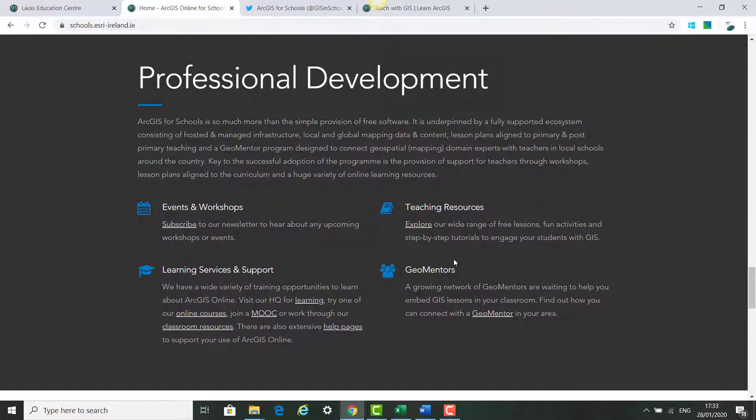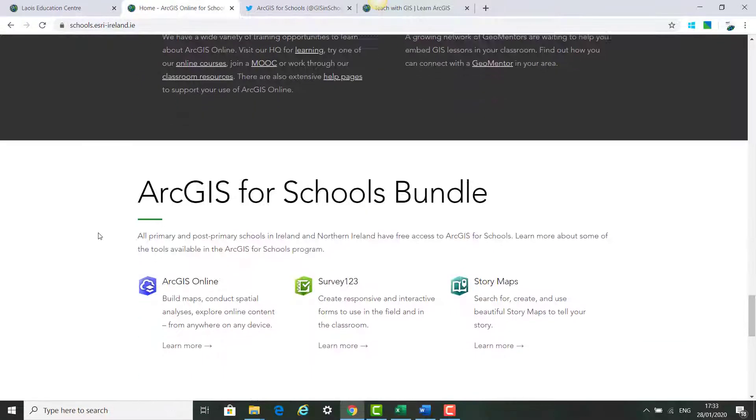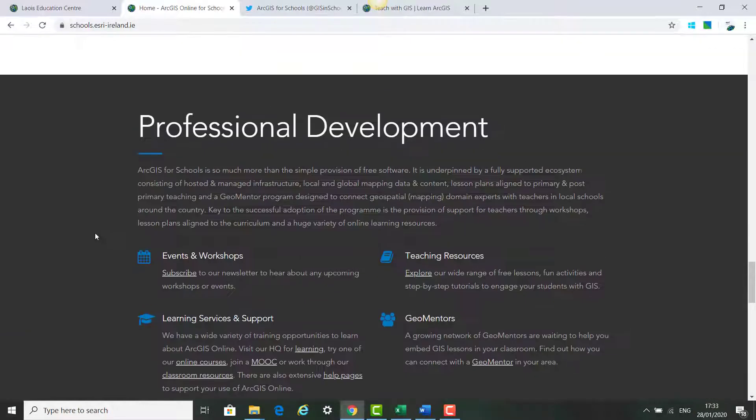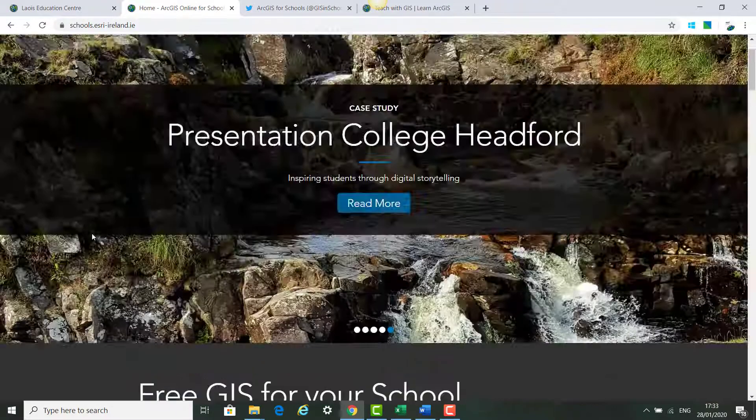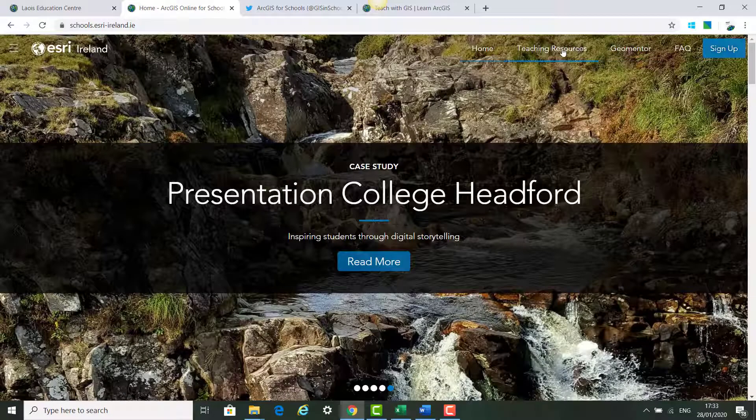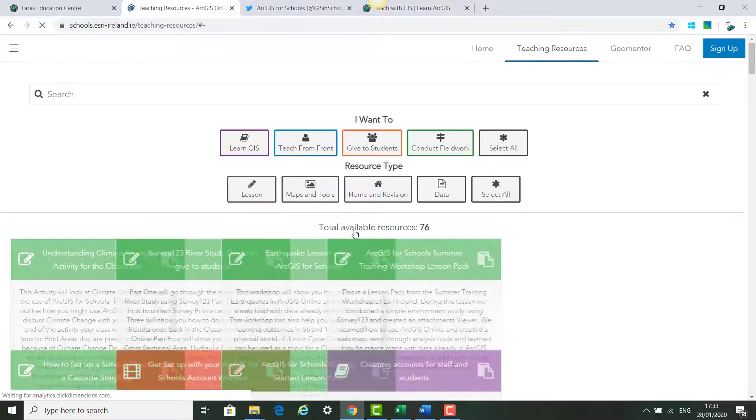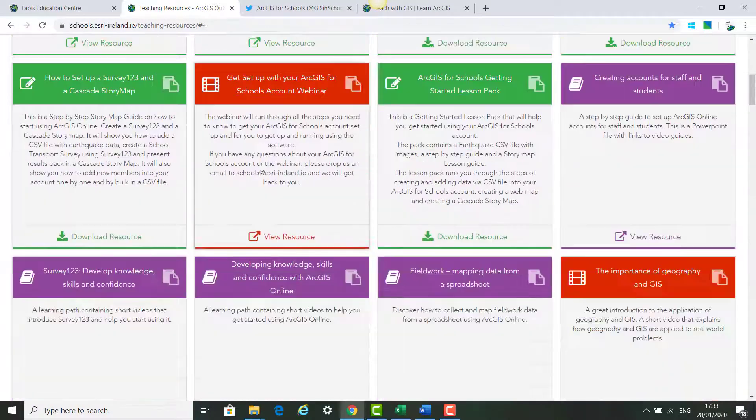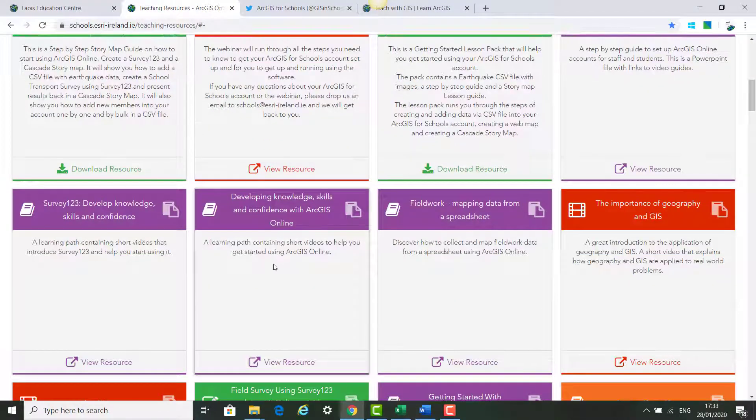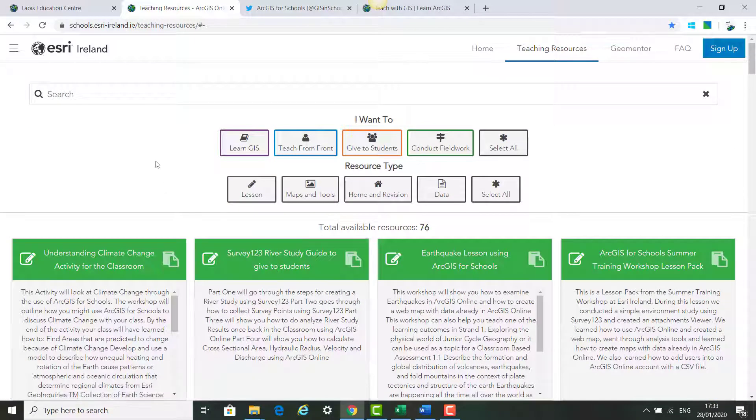We also, if you're interested in GeoMentors, can set you up with this. And we've got events and workshops happening just to be aware of. So you can scroll through our website and we've got a teacher resources page as well with lots of different resources that you can use to train yourself up on how to use ArcGIS online and Survey 123.